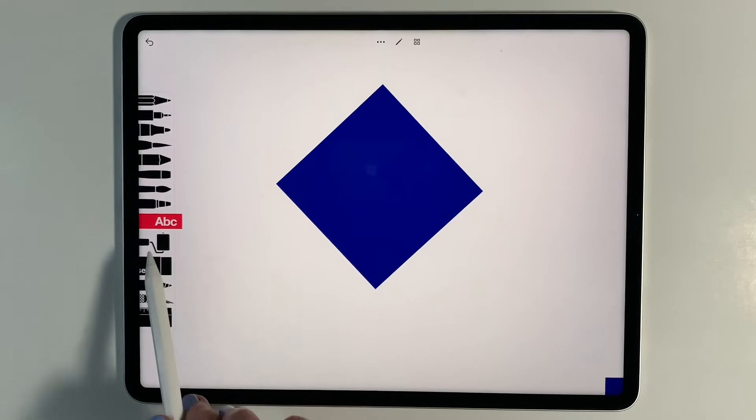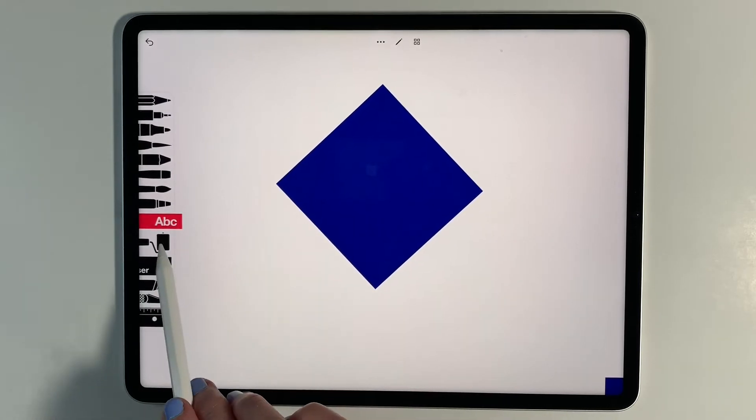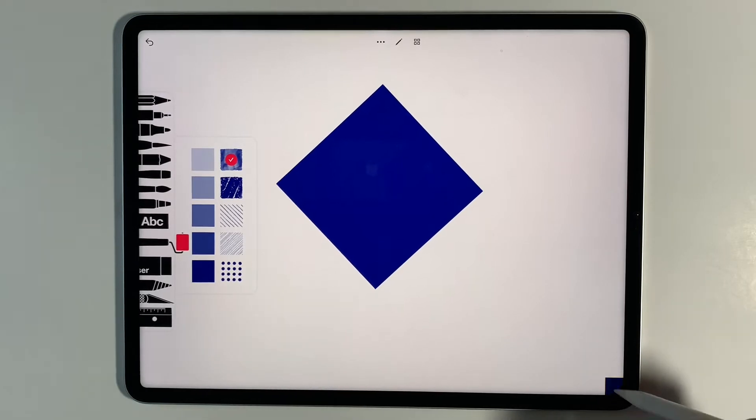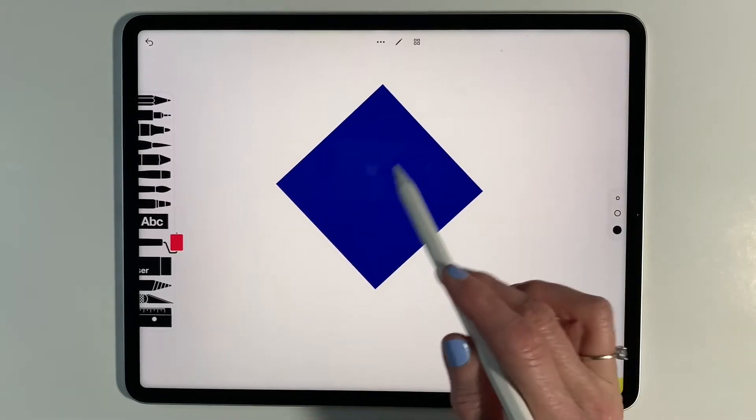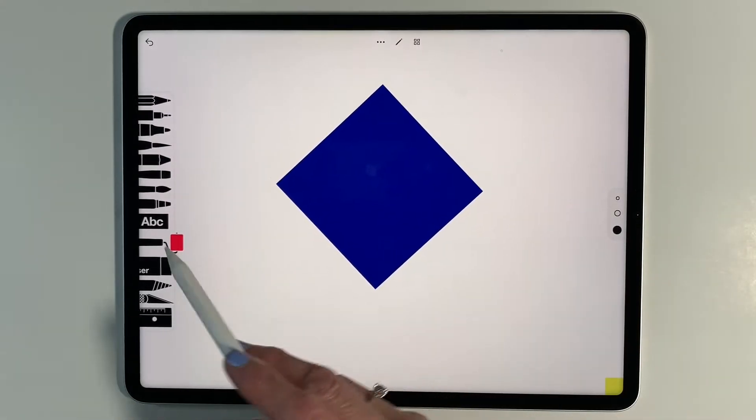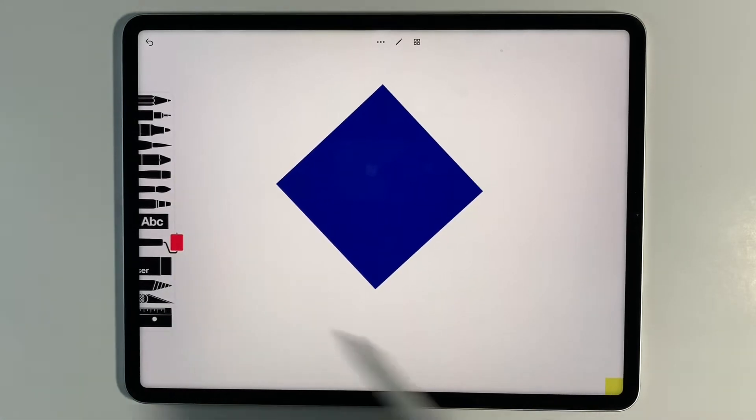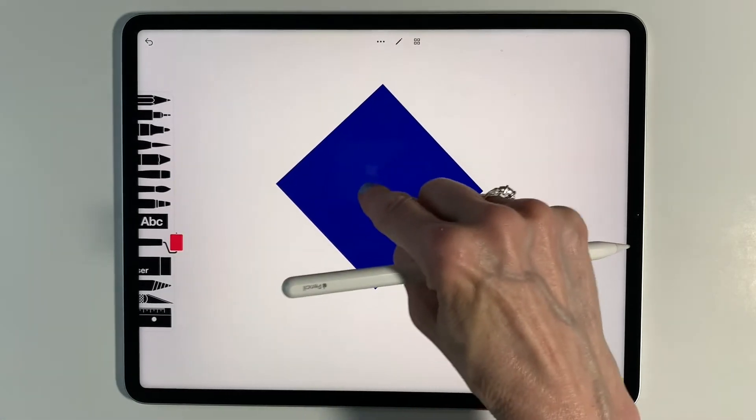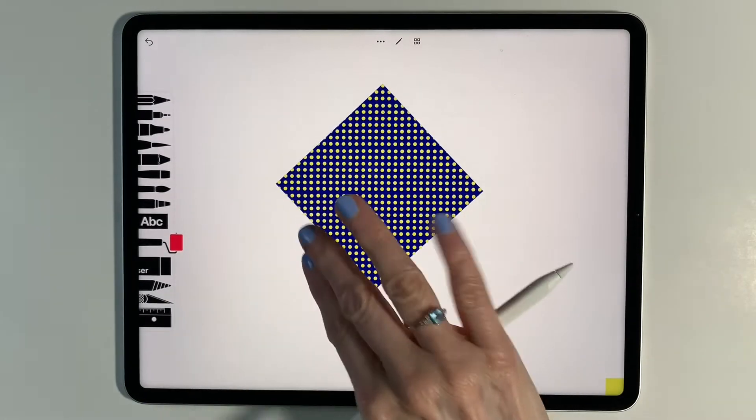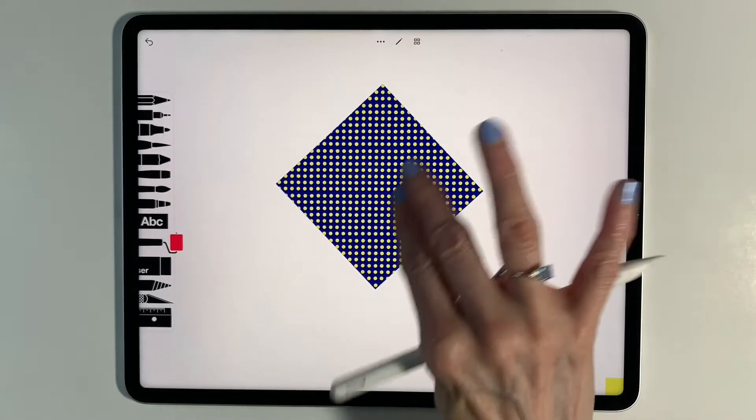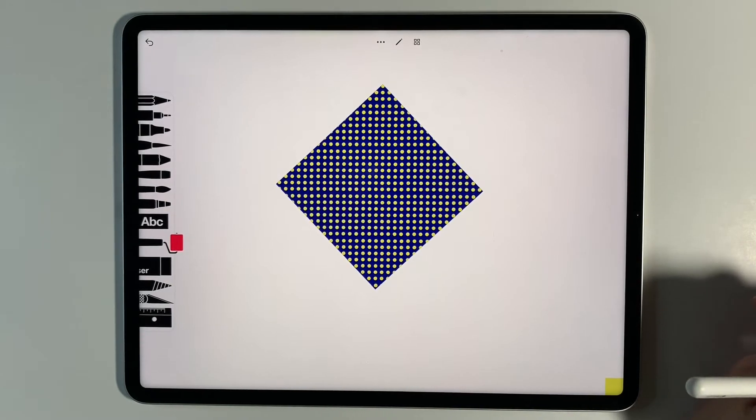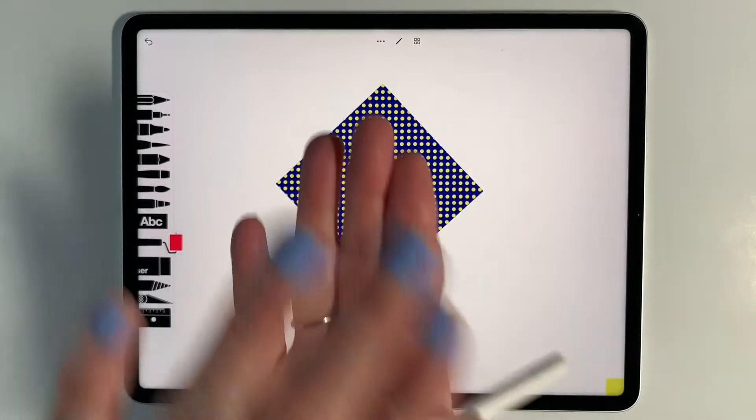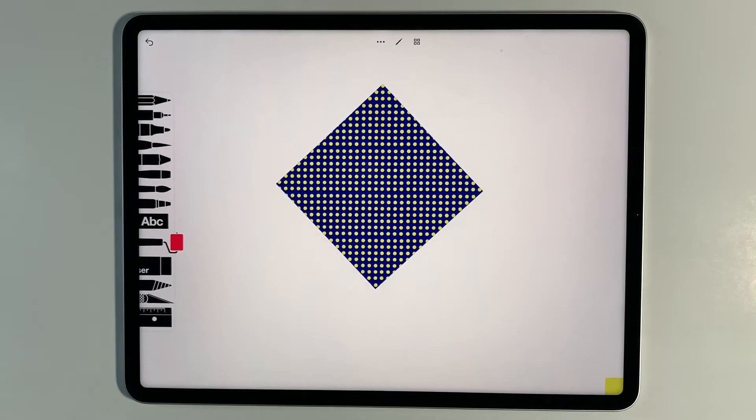I can also, once I have a shape, put a fill over top of it. Let's say I want to put some yellow polka dots on here. If I go to the polka dots, change to a different color, and then tap on it, it is going to just fill that shape with the texture that I put over it. So you can layer up textures over top of each other, which is kind of cool as well.